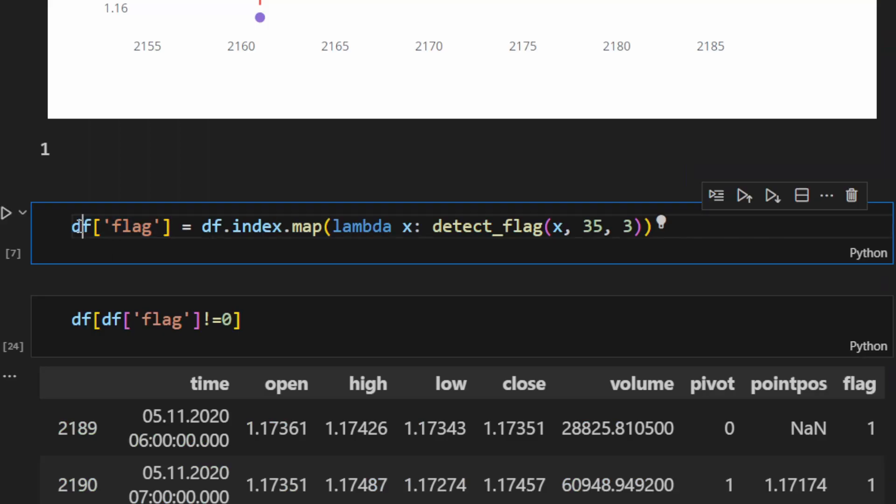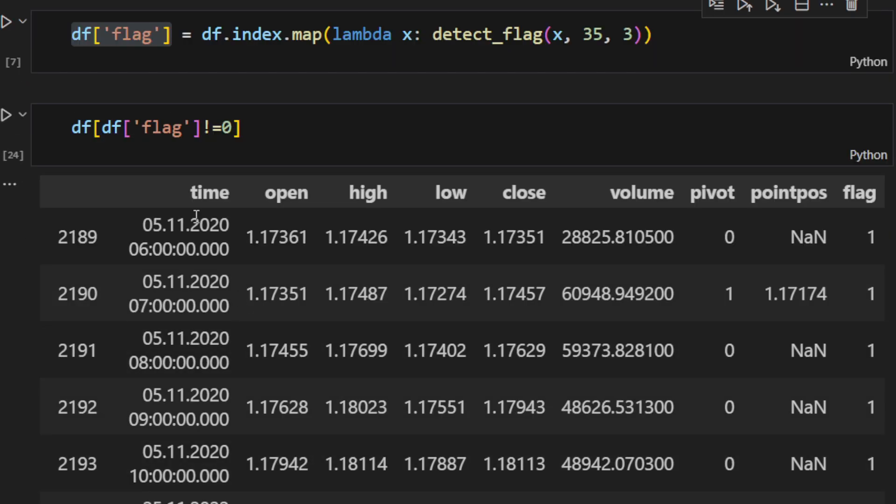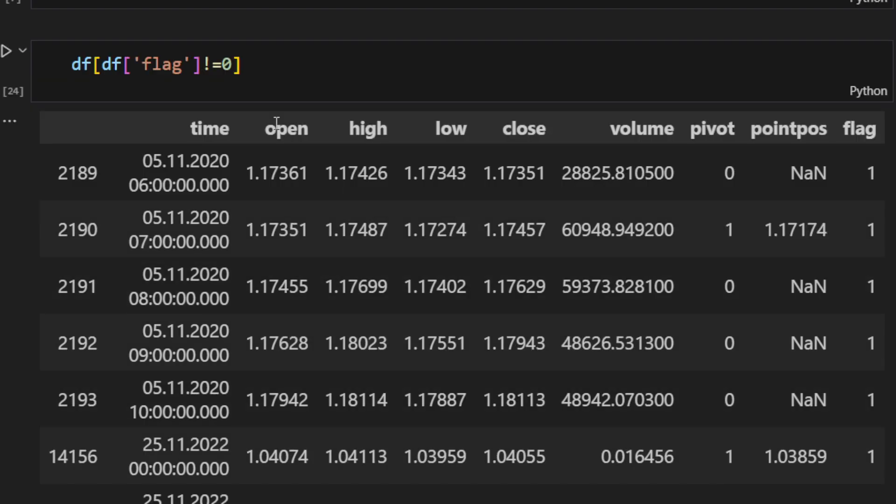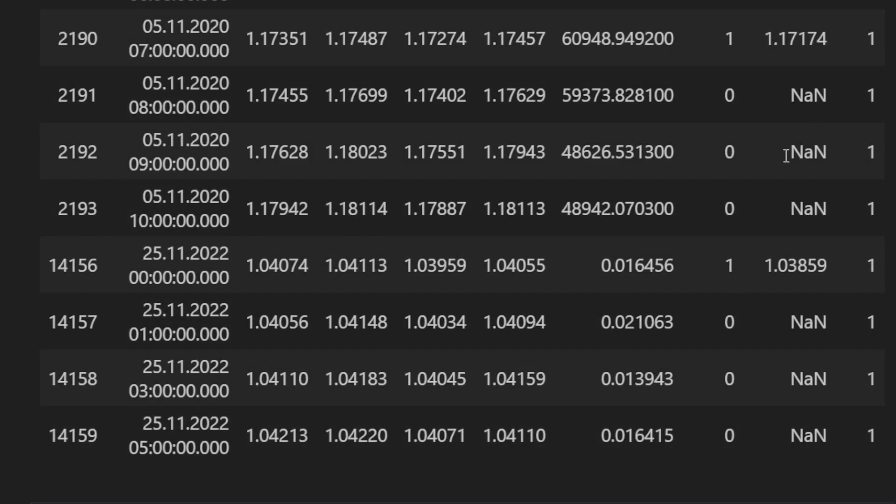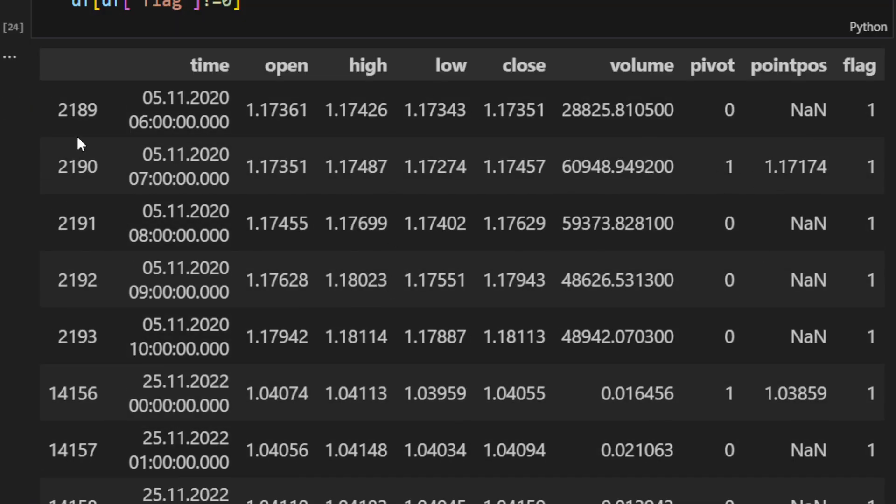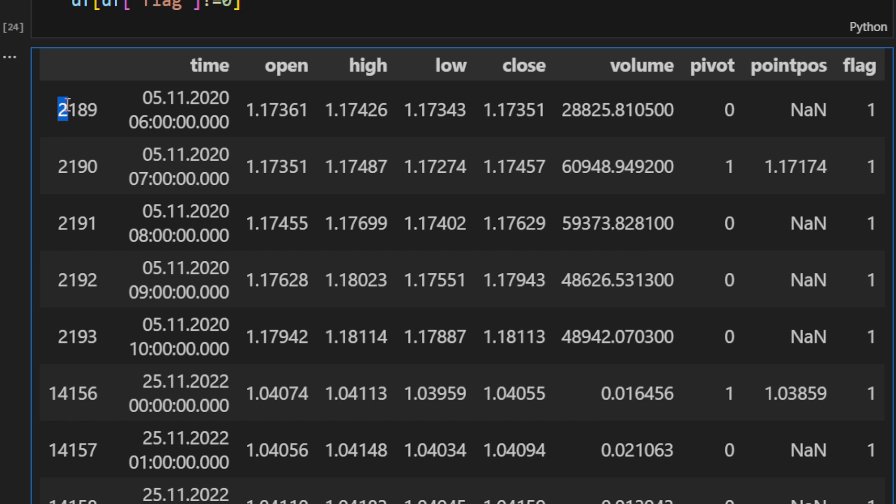Then I'm printing all the dataframe rows where flag is different than zero, so we have the formation of these triangles and we can see these here. So we can identify for which candles we have these, and you might notice like we have, let's say, 2189, 190, 191, 92, 93, so there's a series of rows before which we have a triangle.